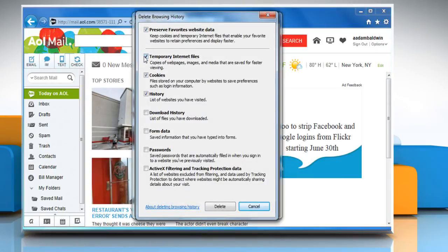Make sure that the checkboxes next to Temporary Internet Files, Cookies and History are selected and then click on Delete.